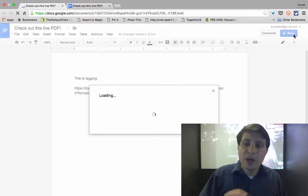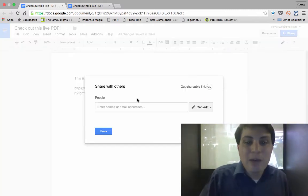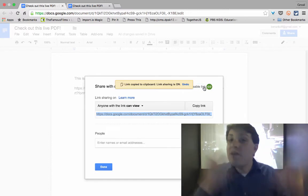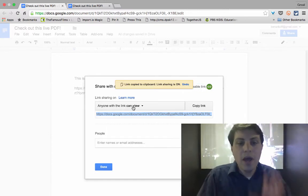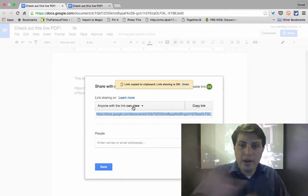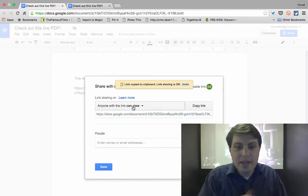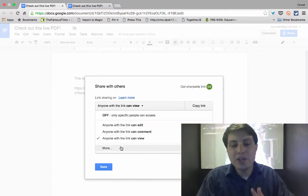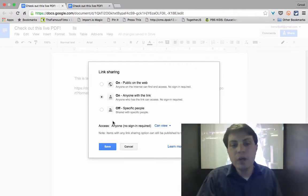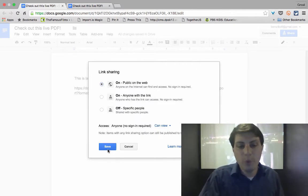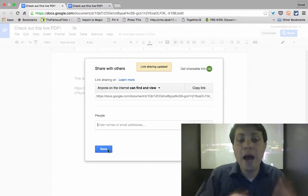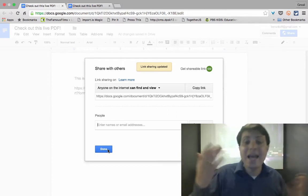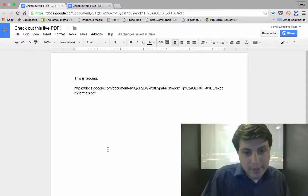So in order to do that, we're going to click the share button in the top right corner and we're going to make this publicly viewable on the web. So it's going to change that if I click on the shareable link. I need to change this. Not only can anyone view, but it needs to be public on the web and I'm going to just click save. So now anyone on the internet can find and view this particular document.